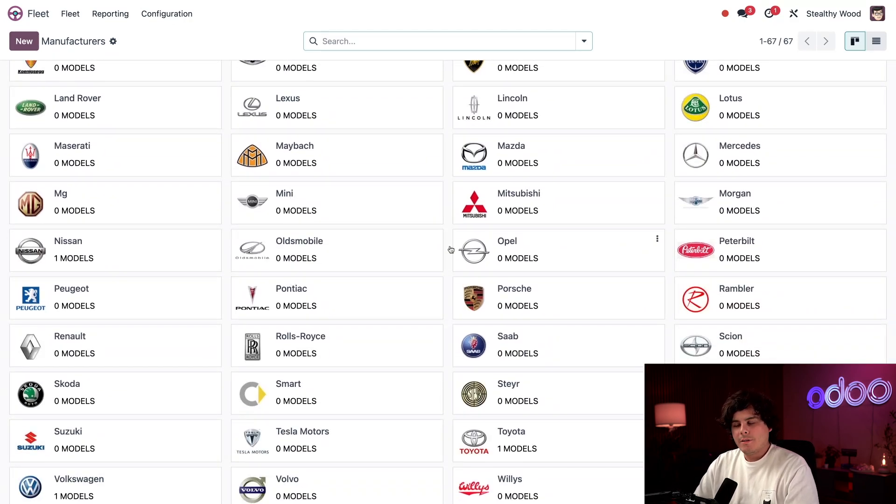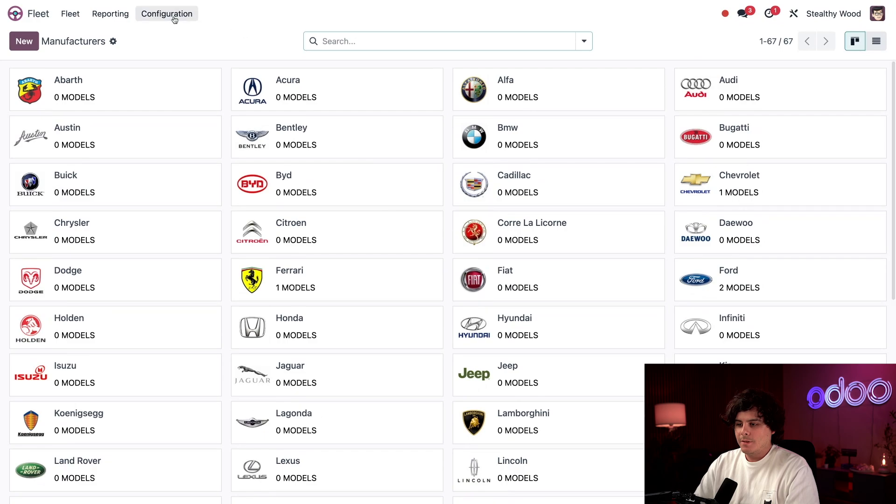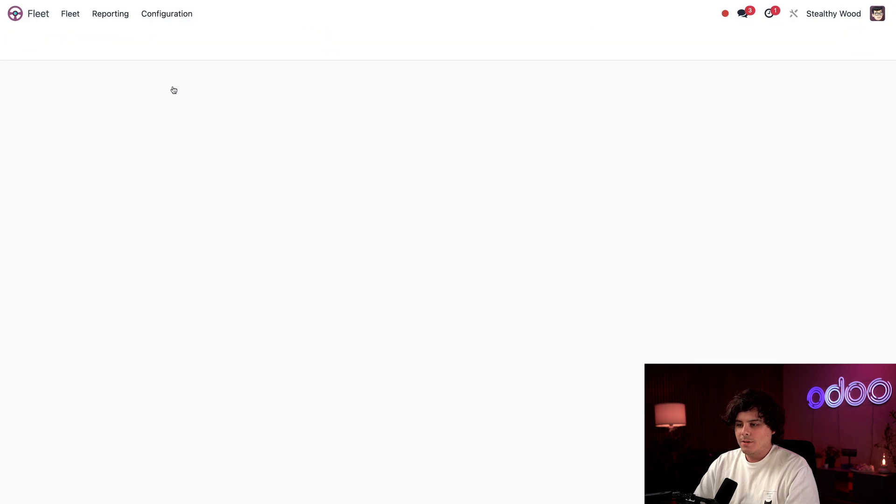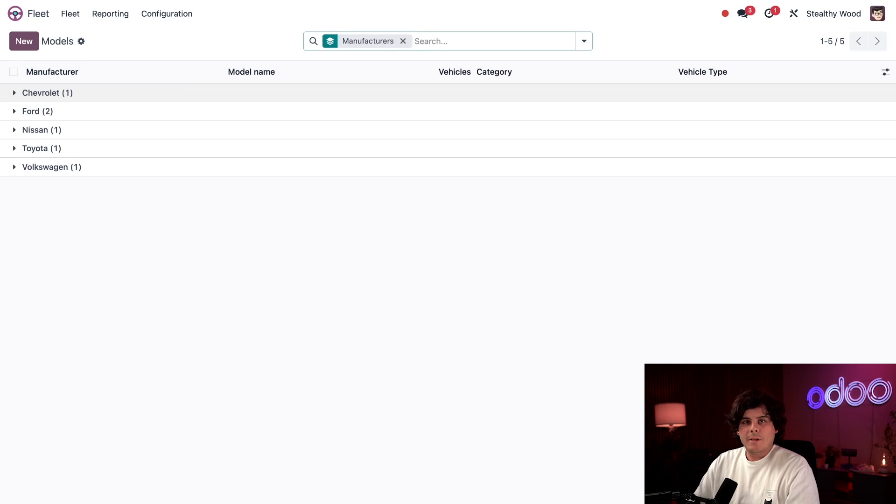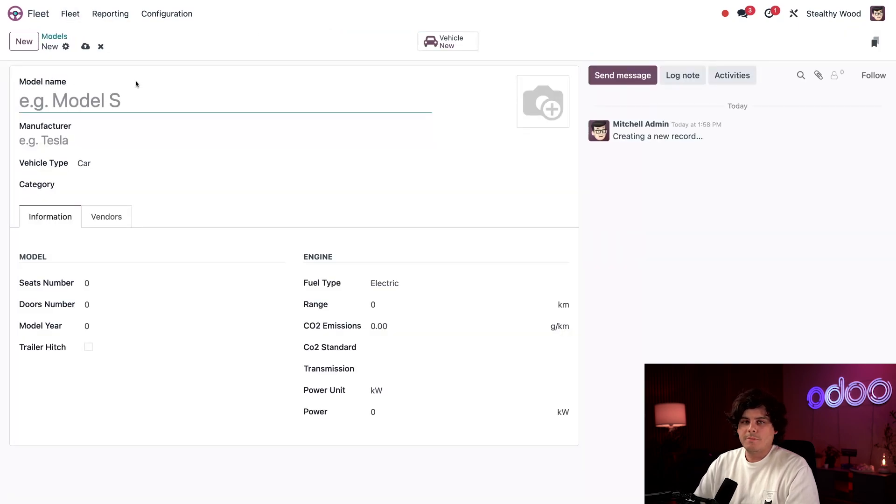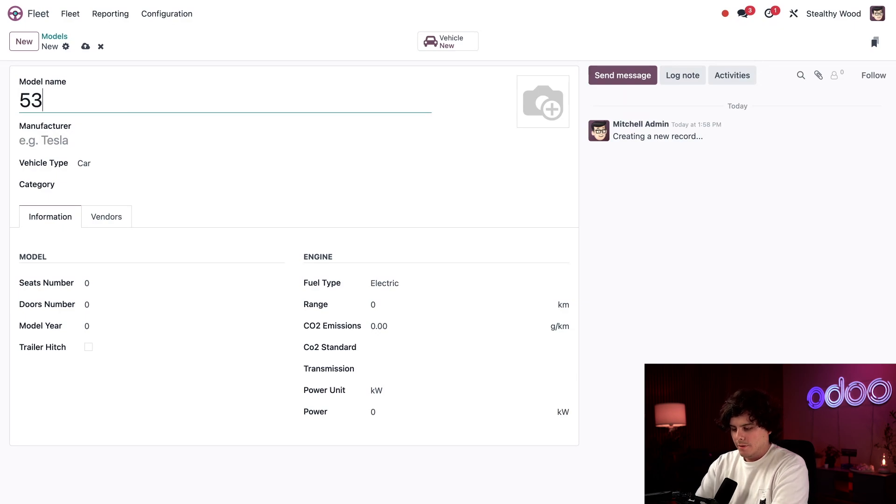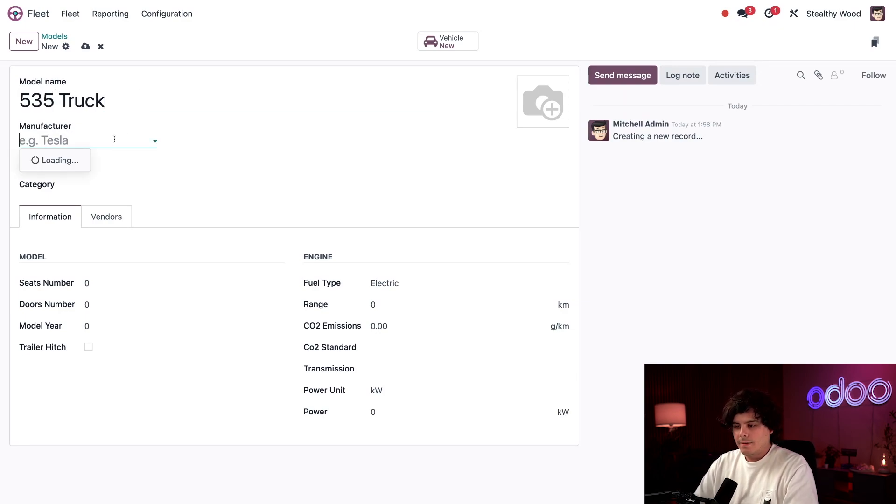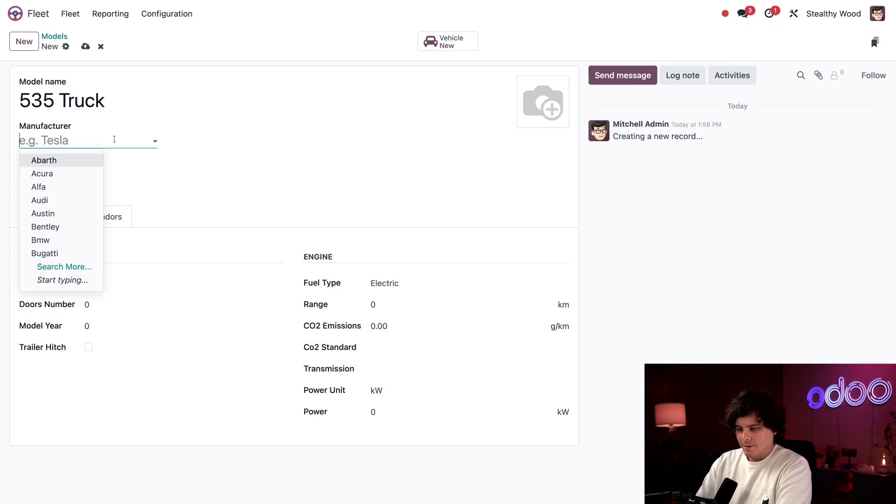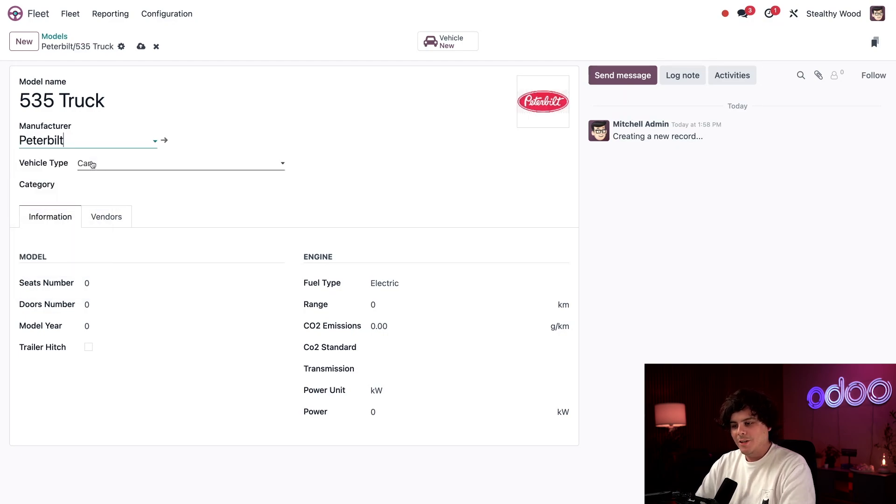Now let's check out our models by selecting up at the top configuration and this time models. I already know the model won't be listed since I just added the new manufacturer. So I'm going to add the new vehicle model by selecting new. And here we have our new form. So I'm going to enter the name over here, 535 truck. And for this manufacturer field, I'm going to select, as I just said, since we added it, Peterbilt.